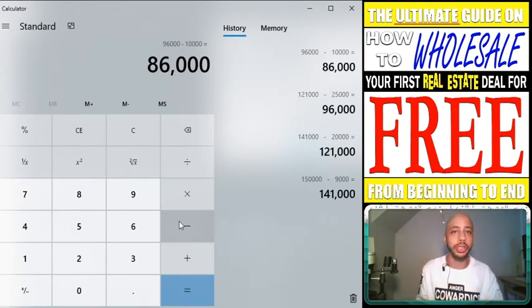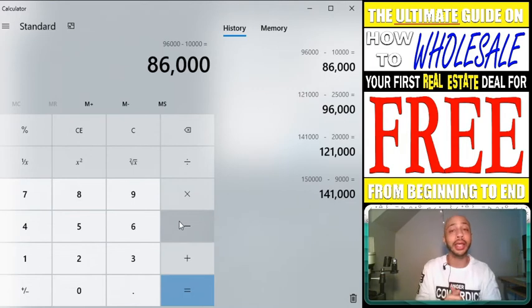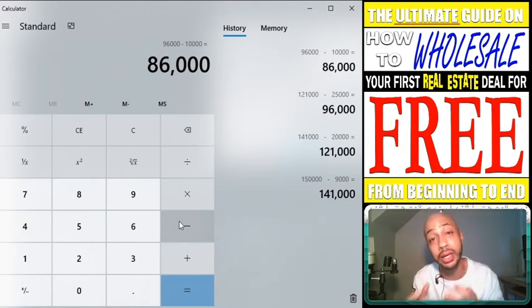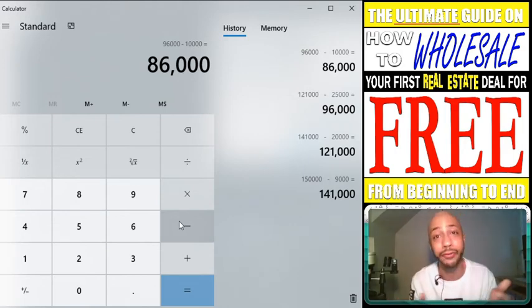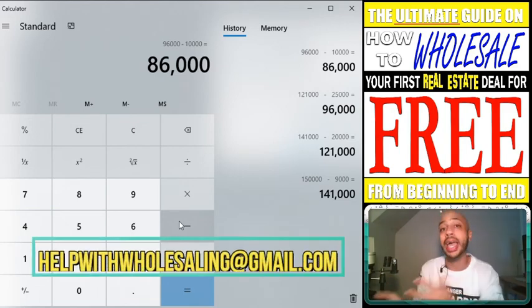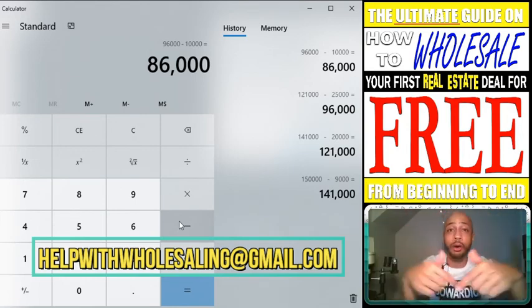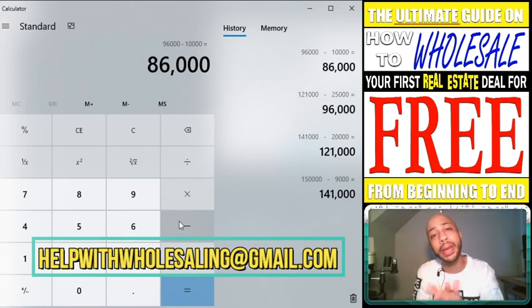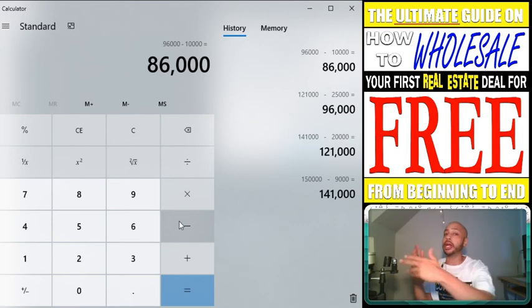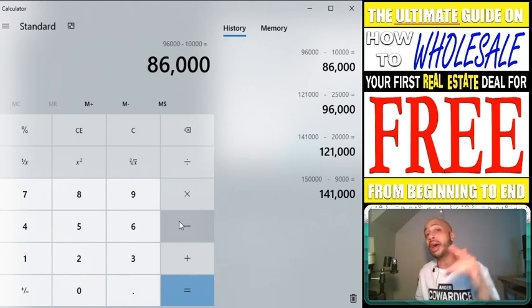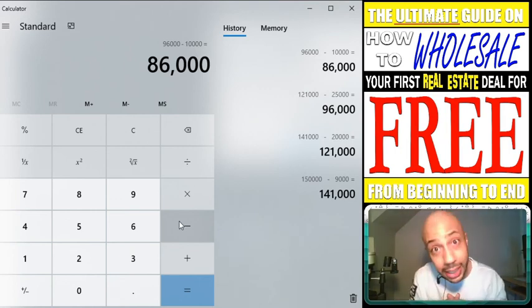Finding what method works best for you is going to take trial and error, but once you find it, stay with it, focus on it, refine it, make sure it fits you 100%, and you will be successful in this business when it comes to making offers to sellers. I hope you found some value in this video. If you have questions, reach out to me at helpwithwholesaling@gmail.com — I answer all questions. Your success is important to me. Stay safe, stay blessed, stay successful.